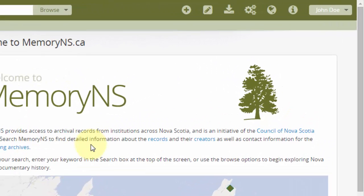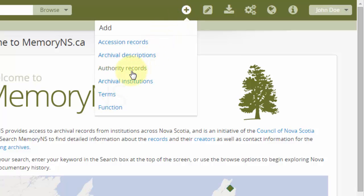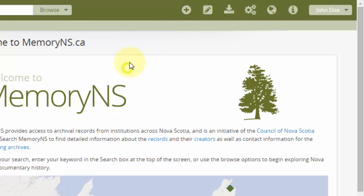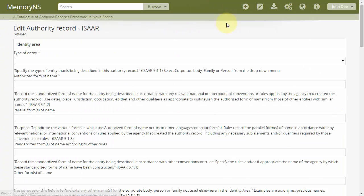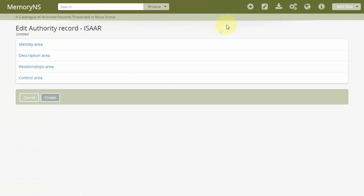To create a new authority record, click the plus button in the header bar and then authority records. The edit form is divided into four areas which can be toggled open or closed with a mouse click.